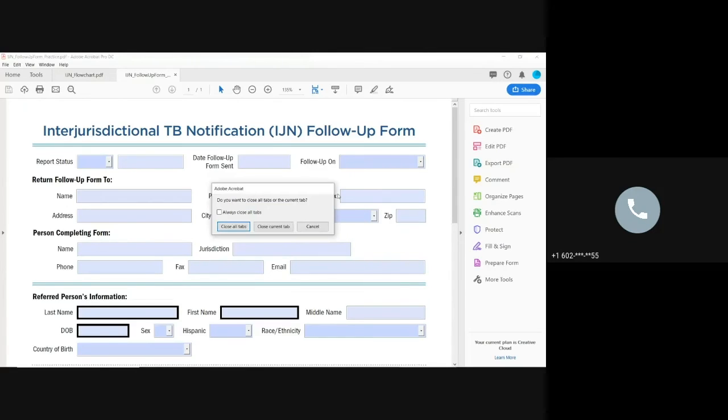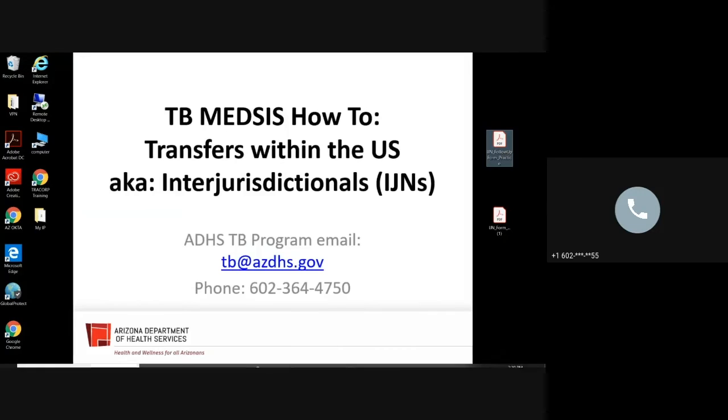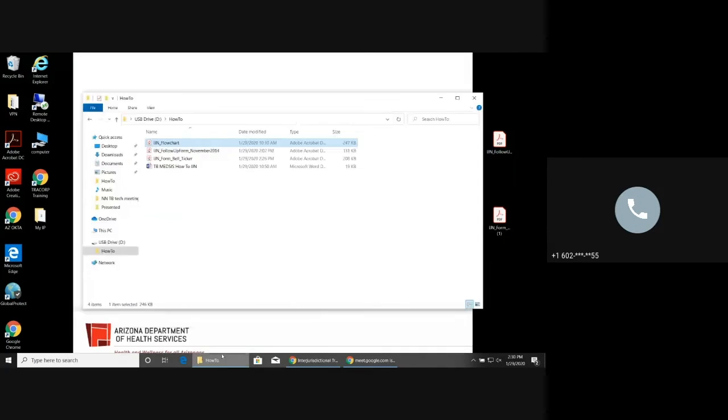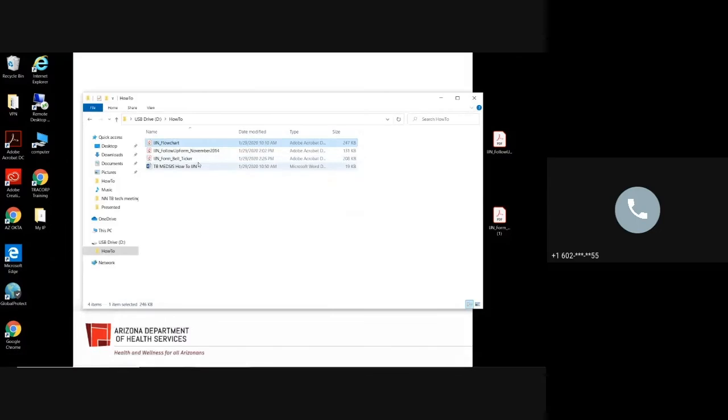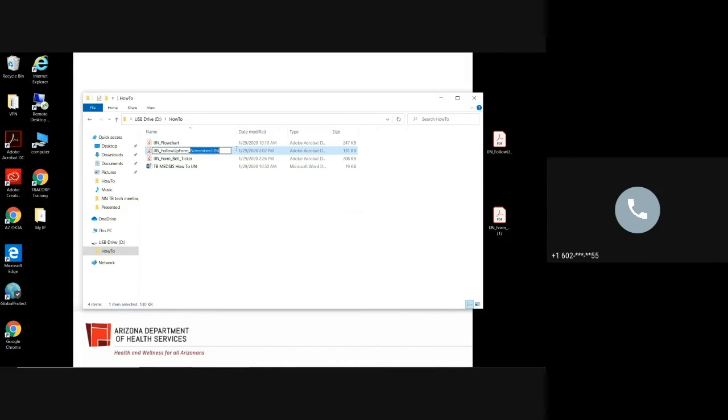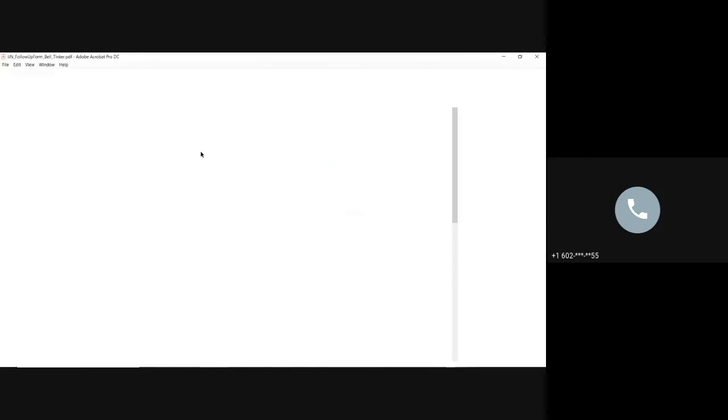So I have already filled one out. I'll go ahead and close this one up to you. Underneath the how-to. And you see that you can just rename the very bottom part of it. Follow-up form. Bell. Tinker. I totally misspelled her name the first time. Tinker.